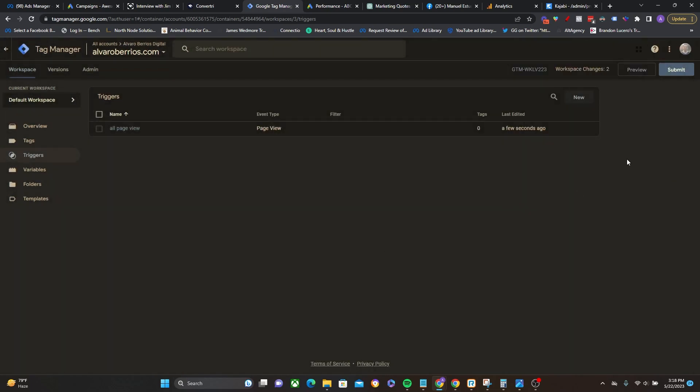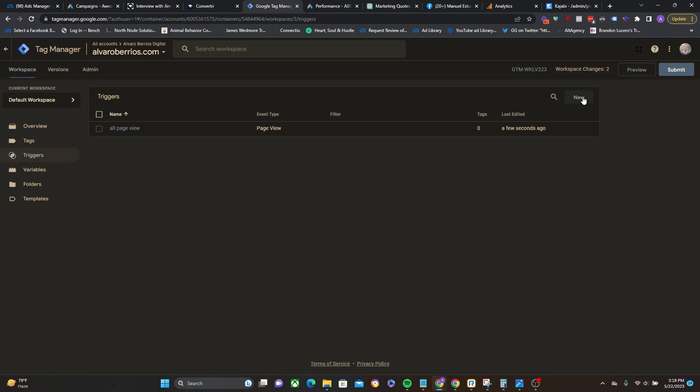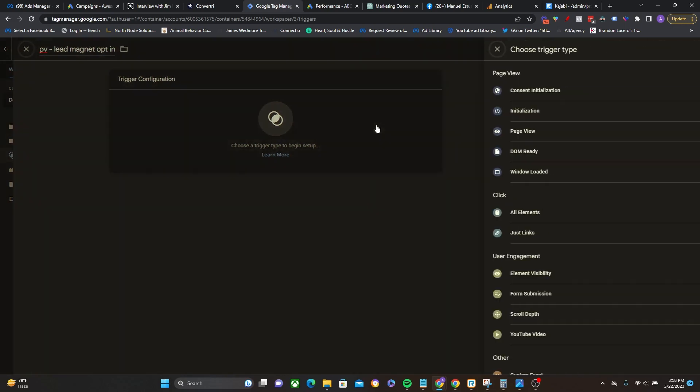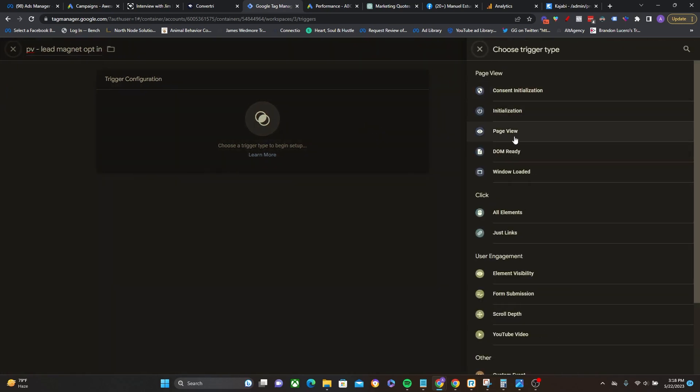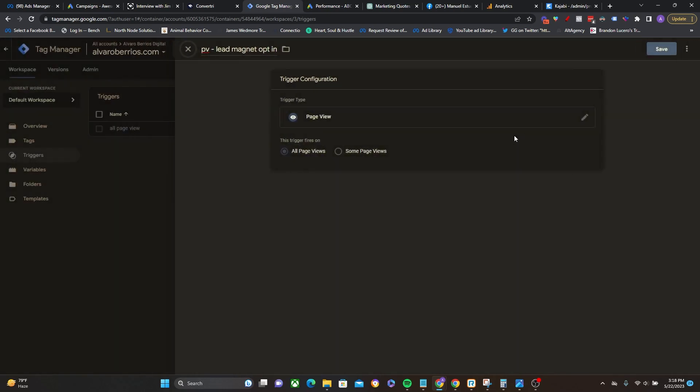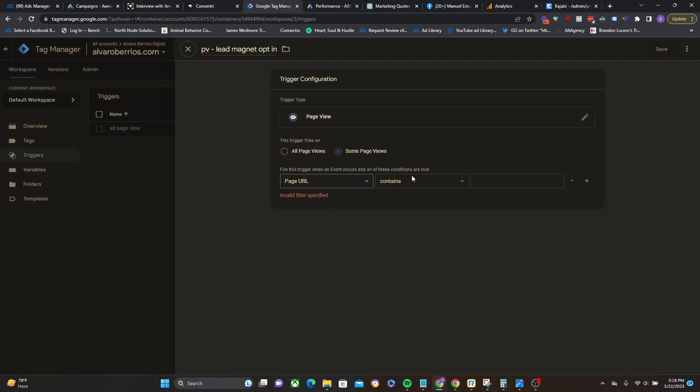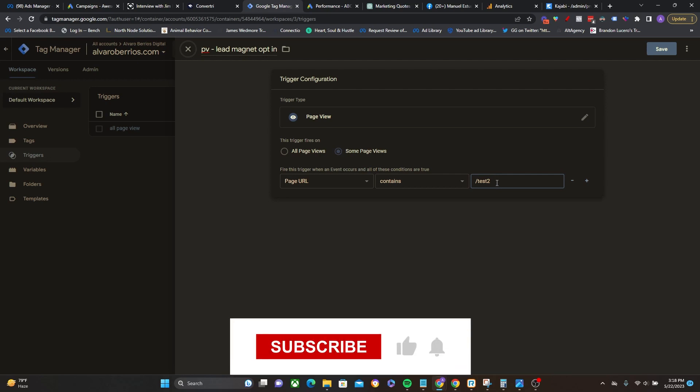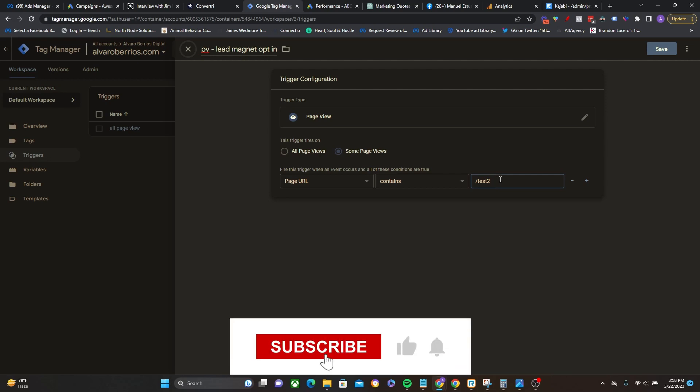Now I need to create one more trigger right here of a specific page view. So this one I'm going to title PV for page views, I'll title this lead magnet opt-in. And I'm going to go once again to the page view trigger, but this time I'm not going to leave it to the default of all page views. I'm going to click on some page views. And then I'm going to click here, go to page URL contains, and here I just type in forward slash test two. That's the very end of the URL of the page where I want the lead standard event to be installed. So then I'm going to go ahead and click save.